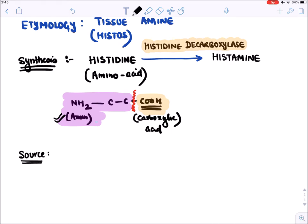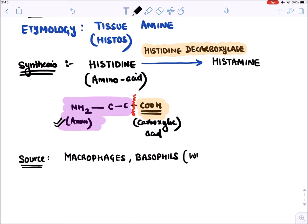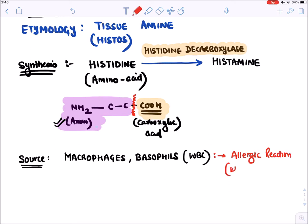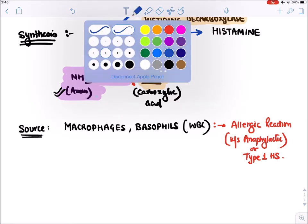Histamine is present in various white blood cells — macrophages and basophils. When macrophages and basophils release histamine, they mediate allergic reactions, known as anaphylactic reactions or Type 1 hypersensitivity.